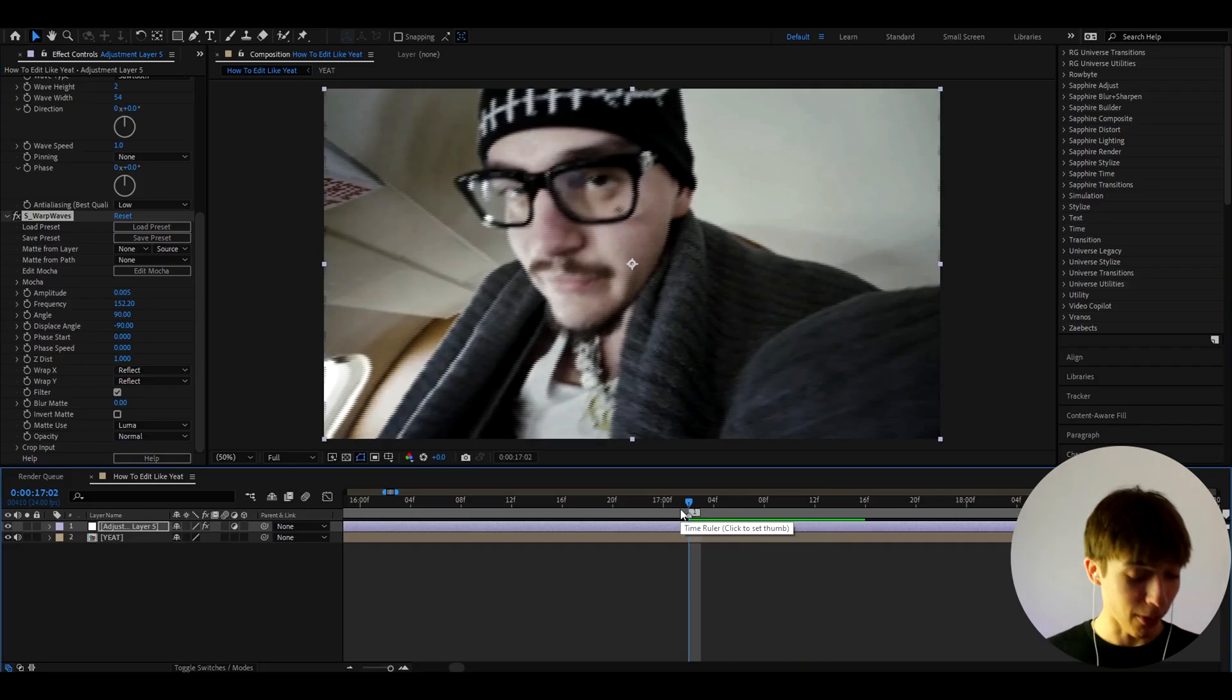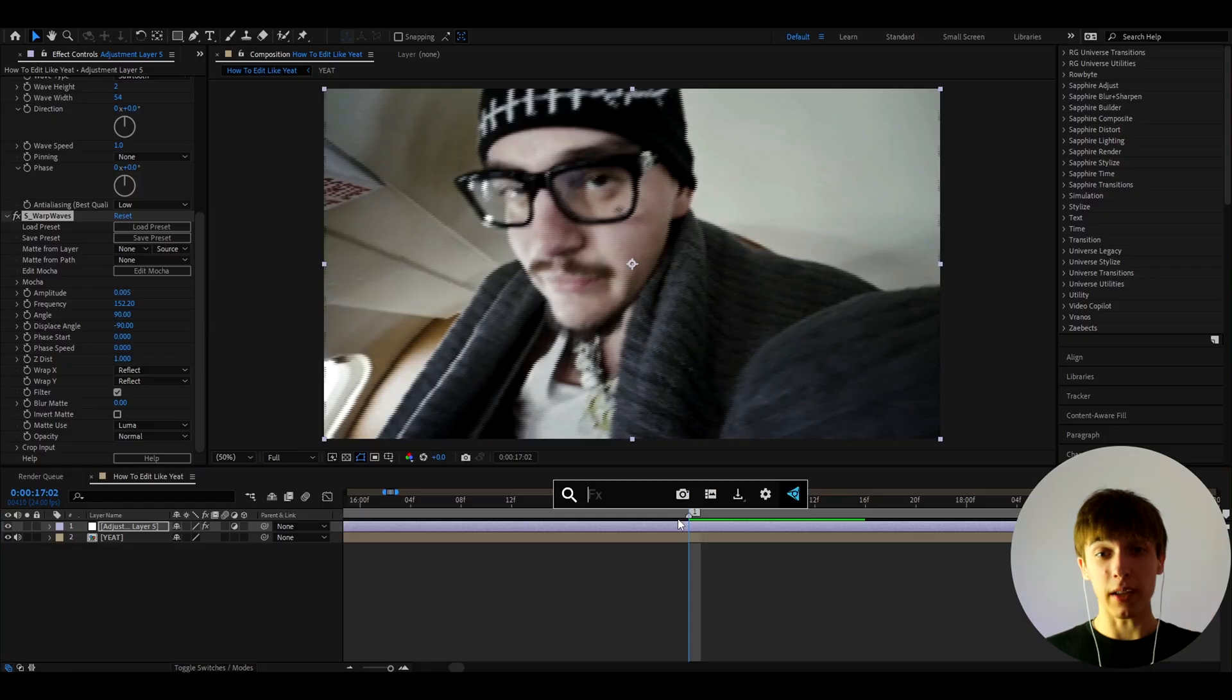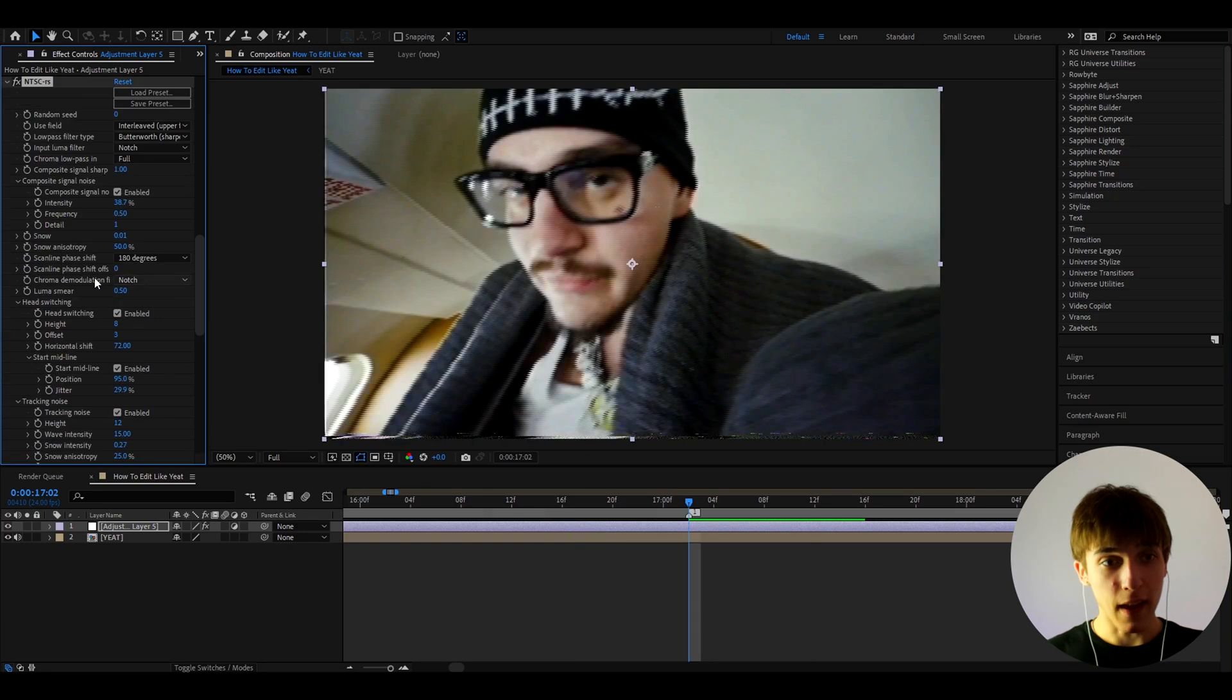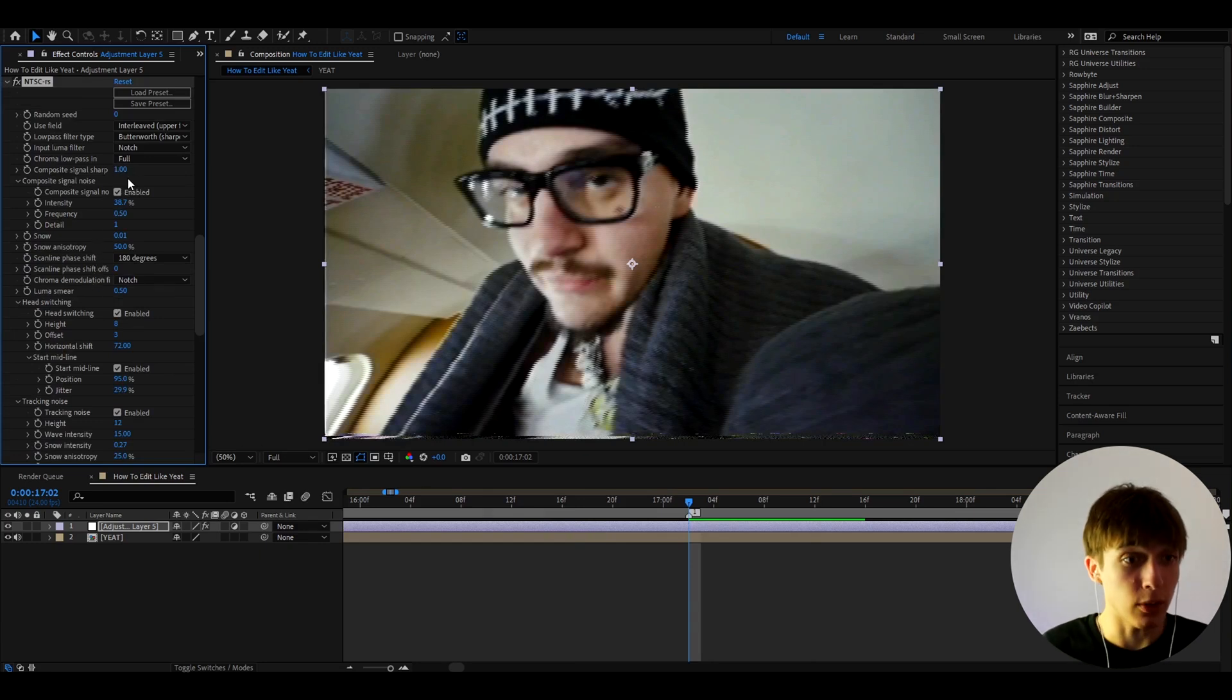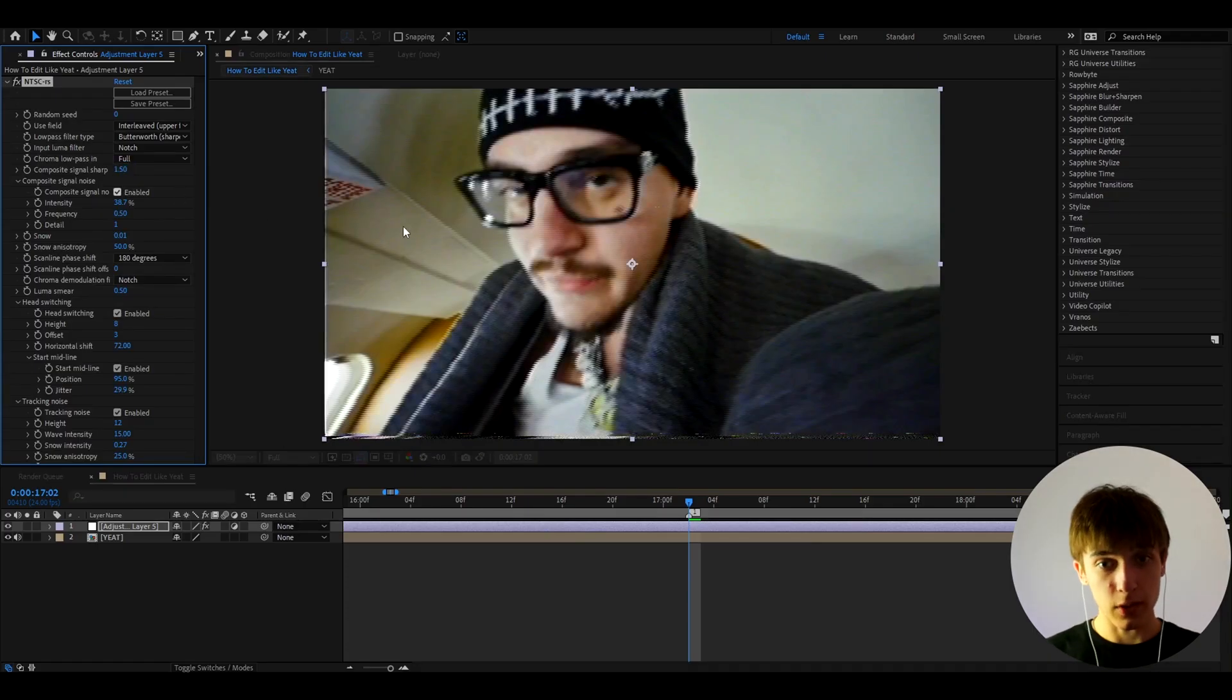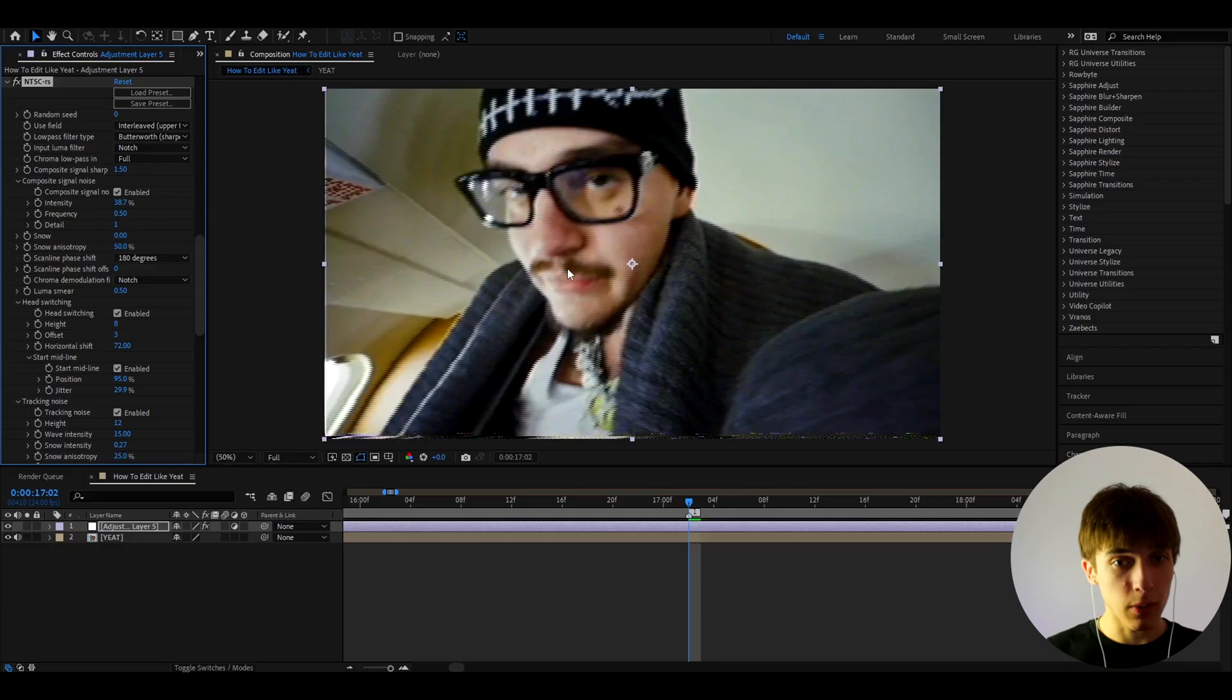So yes, the next effect we're going to add is a free plugin which everybody should have, literally everybody, no excuses. It's called NTSC_TRS. Now it already gives you a kind of a camcorder look, but there's things we need to mess around here with. So we first need to make the Composite Signal Sharp to 1.5 to make this pop out a bit more. I'll make the snow to zero, it's not an important thing.